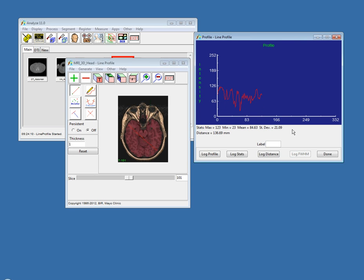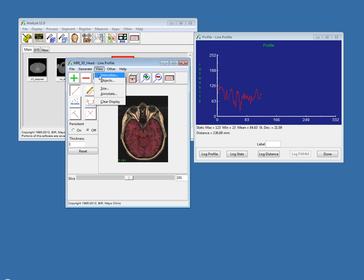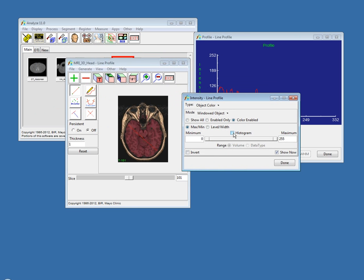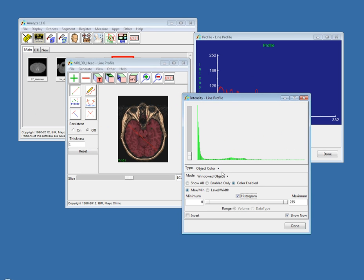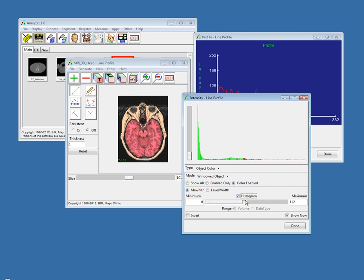The next question is about the histogram display in the intensity window. This is another new feature outlined in the new features and enhancements document. The intensity window is underneath view intensities. The new feature is a histogram option — if you check it, you automatically get a histogram of the intensity values in the volume. You can control the magnitude using a side slider. This is useful for determining how to set your window and for helping determine where to set a threshold. This option is available in all Analyze modules where you go to view intensities and check the histogram checkbox. It came out of a user request.